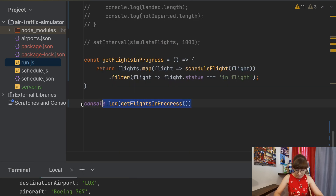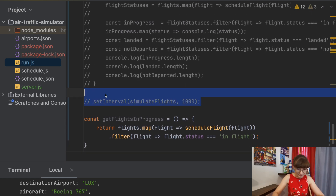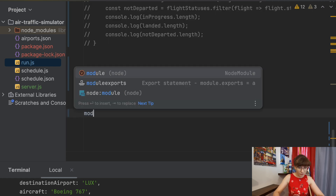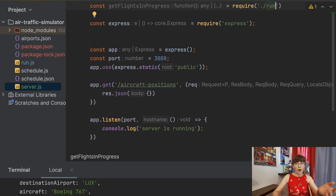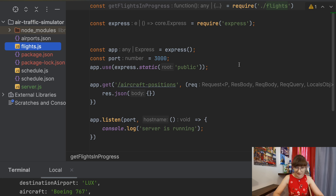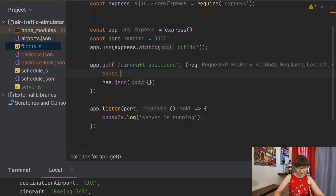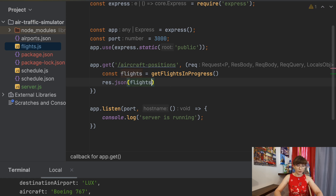Let's use this function now. I'll expose it from this module using module.exports. Then we can include that function in our server.js. How about we actually rename run.js to something more meaningful — flights.js? Whenever the web page calls this endpoint, we are going to retrieve the flights in progress from the function getFlightsInProgress and then return it as part of the JSON response.